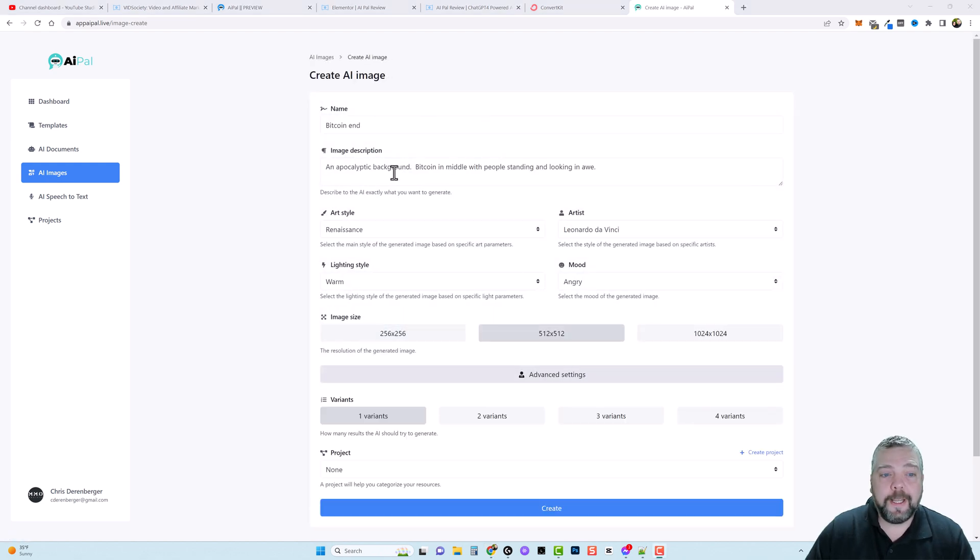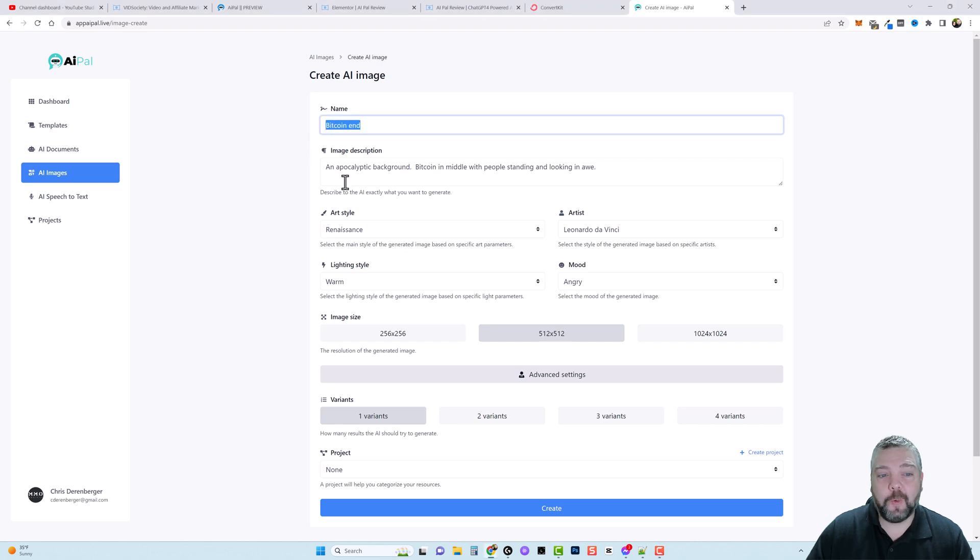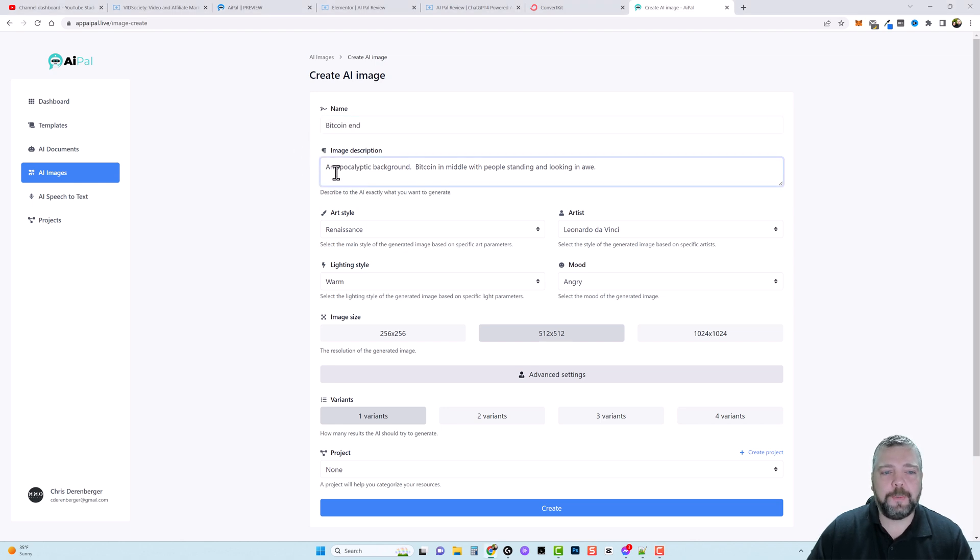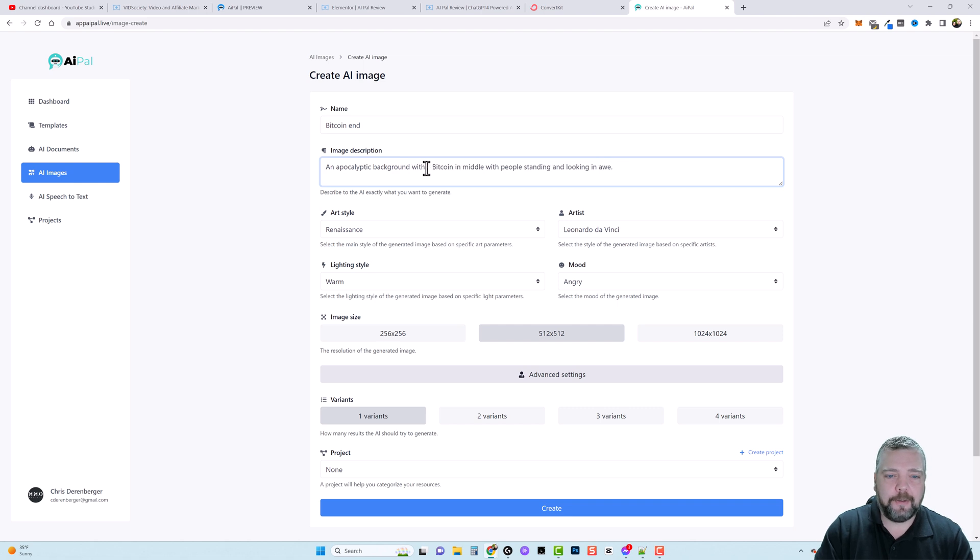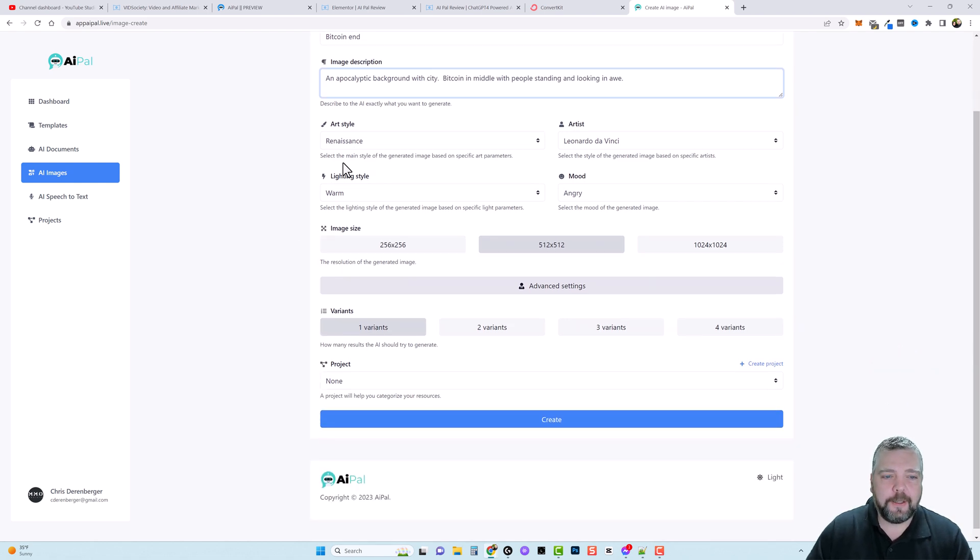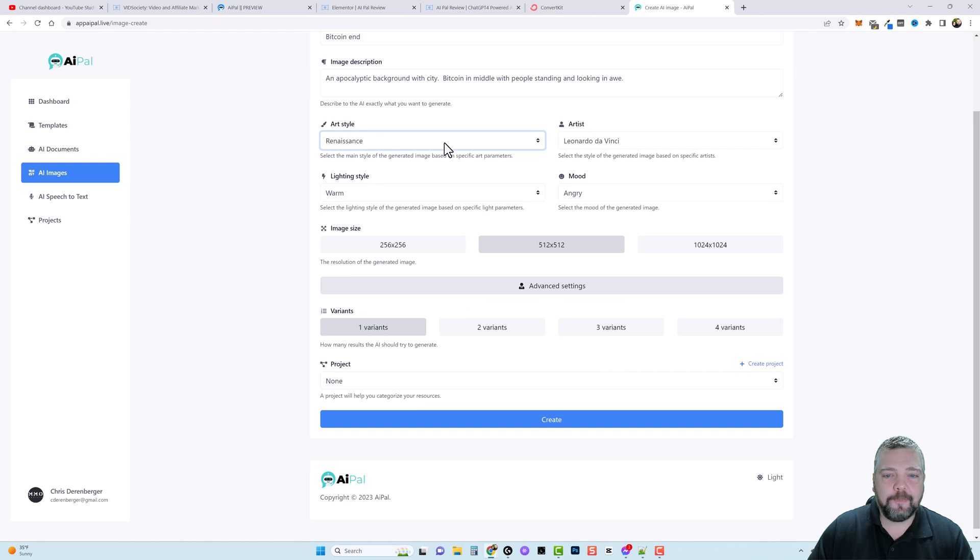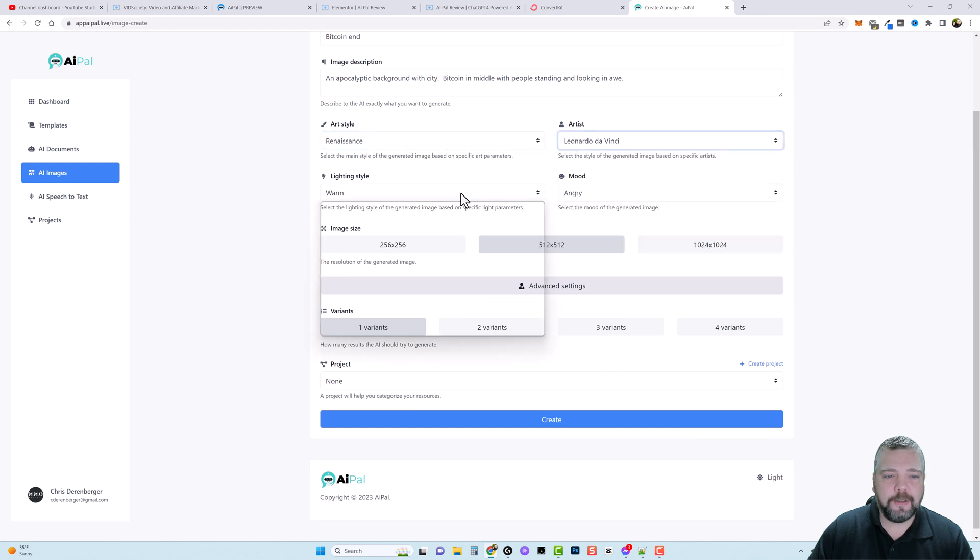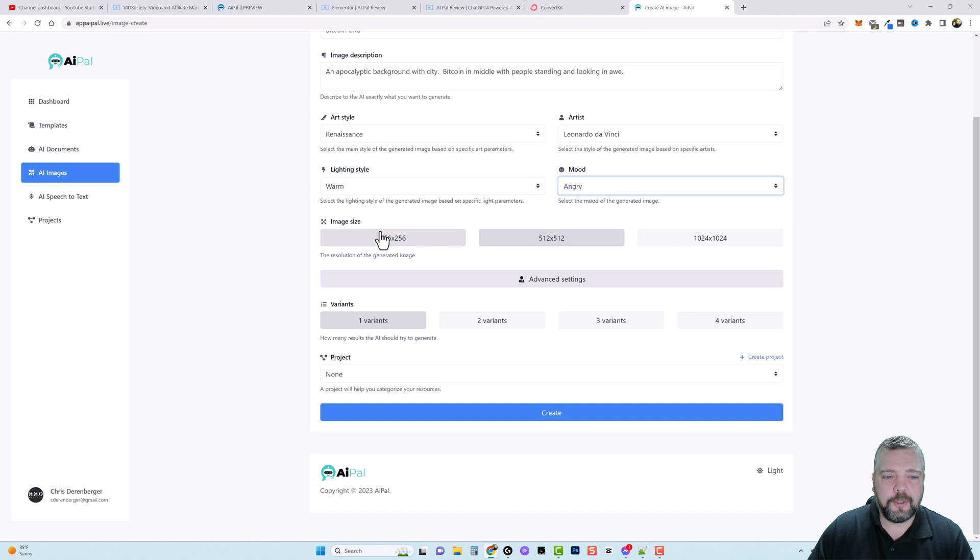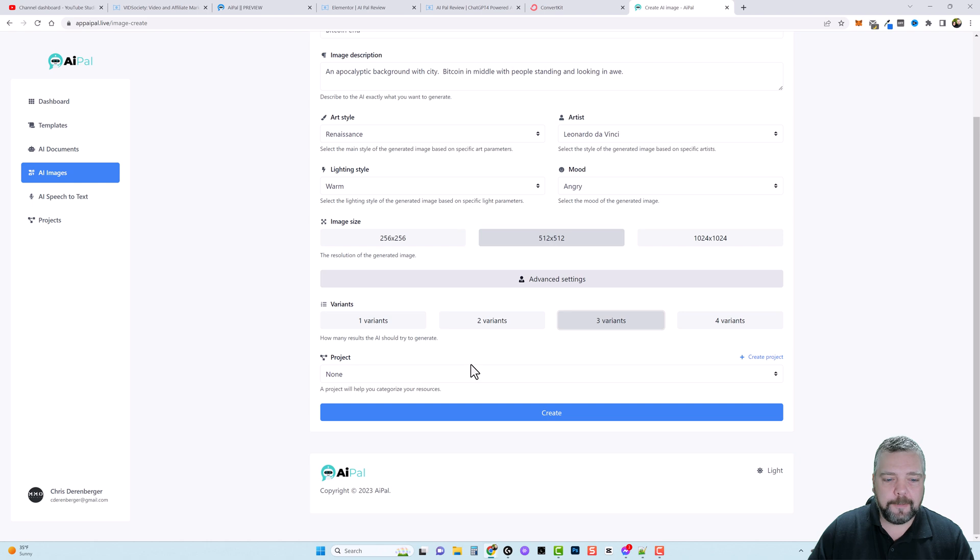So I went ahead and filled this out and I just named it Bitcoin end and for the description I put an apocalyptic background, Bitcoin in the middle with people standing looking. Let me do this - put an apocalyptic background with city. And then here you can choose an art style. You can also choose an artist, the lighting style and the mood. You can choose your image size. The advanced settings down here, how many variants you want. We're going to do three. And let's go and create it.